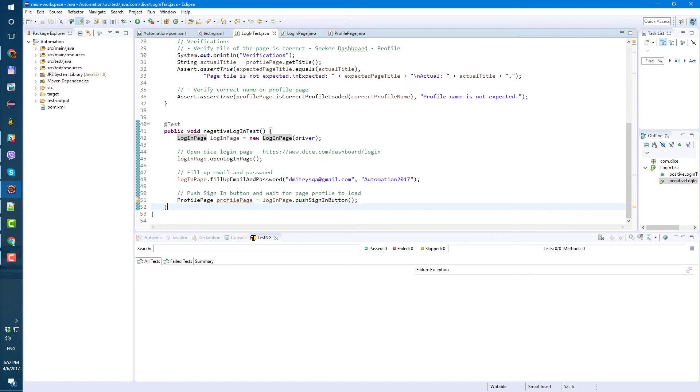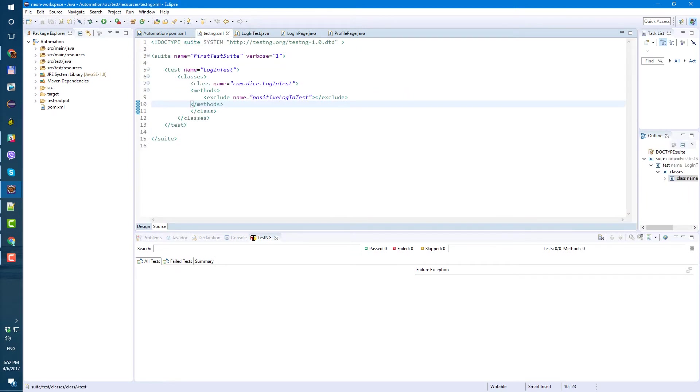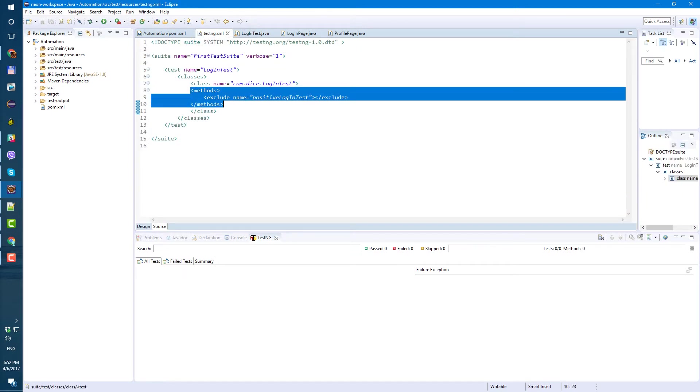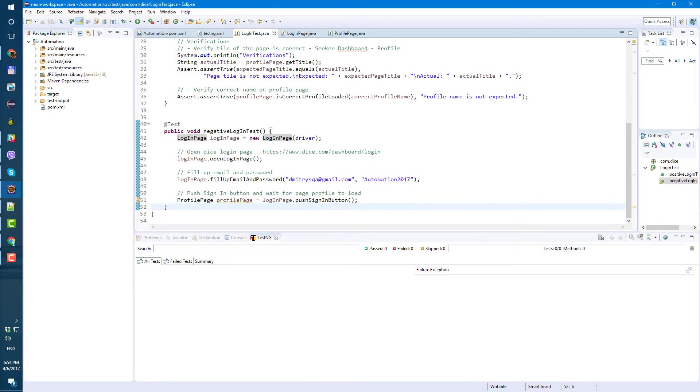So just go ahead and copy and do the same and next also in testng.xml I excluded method positive login test. So when we're going to run our test, it's only going to run negative test. So here's the changes in testng.xml and here are changes in logintest.java. Now, let's continue from here.